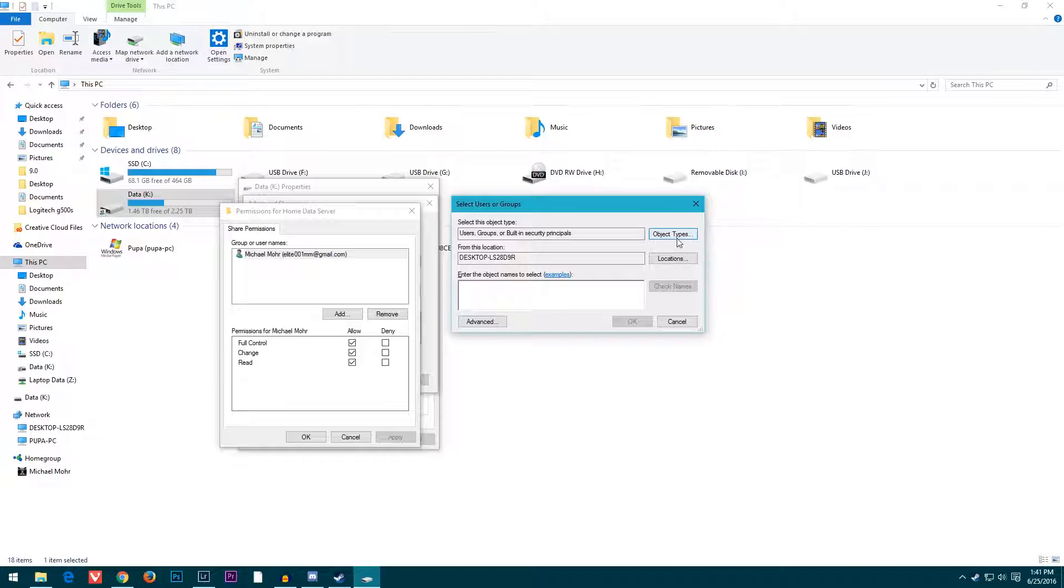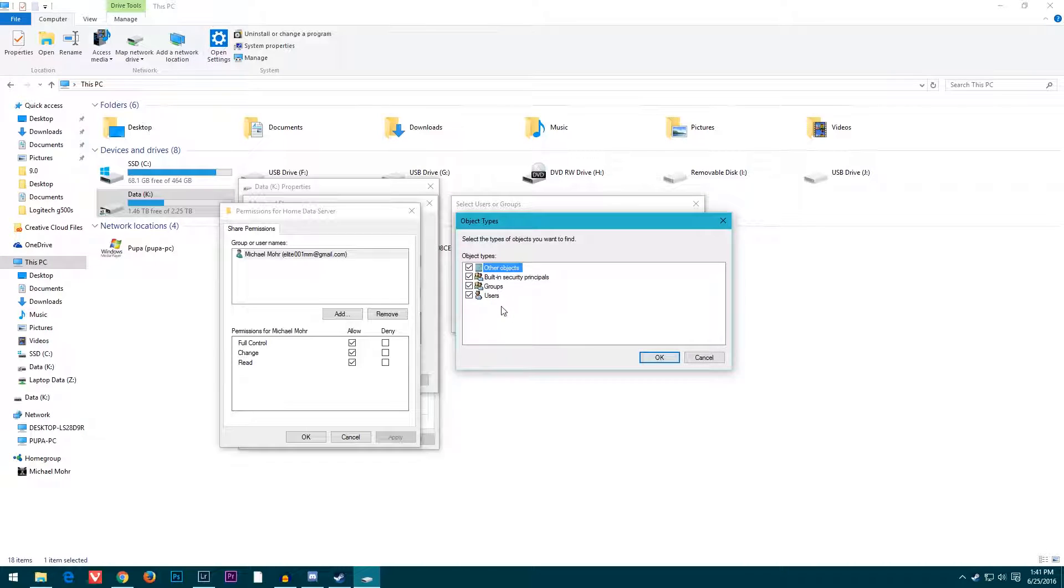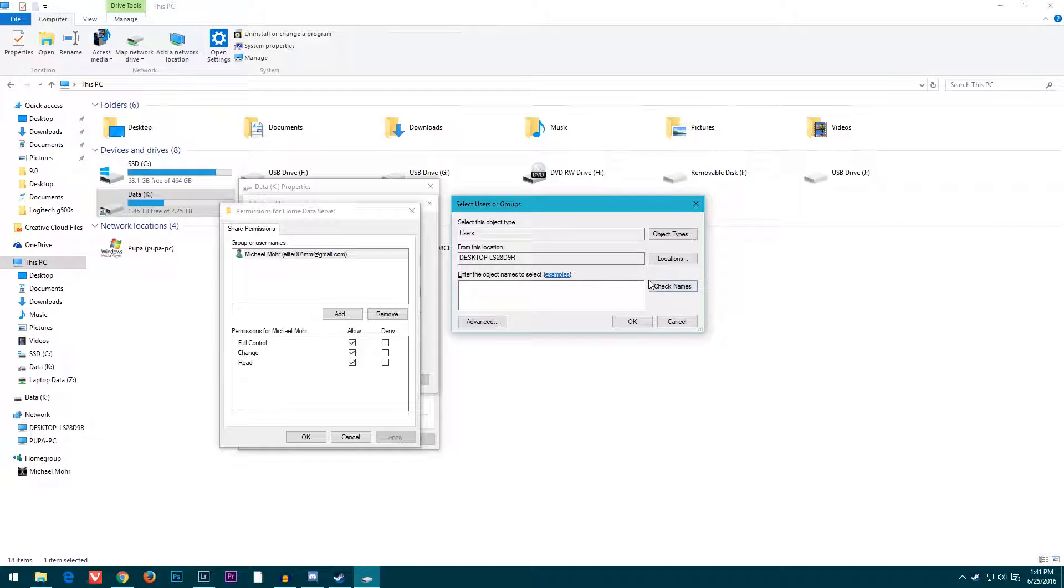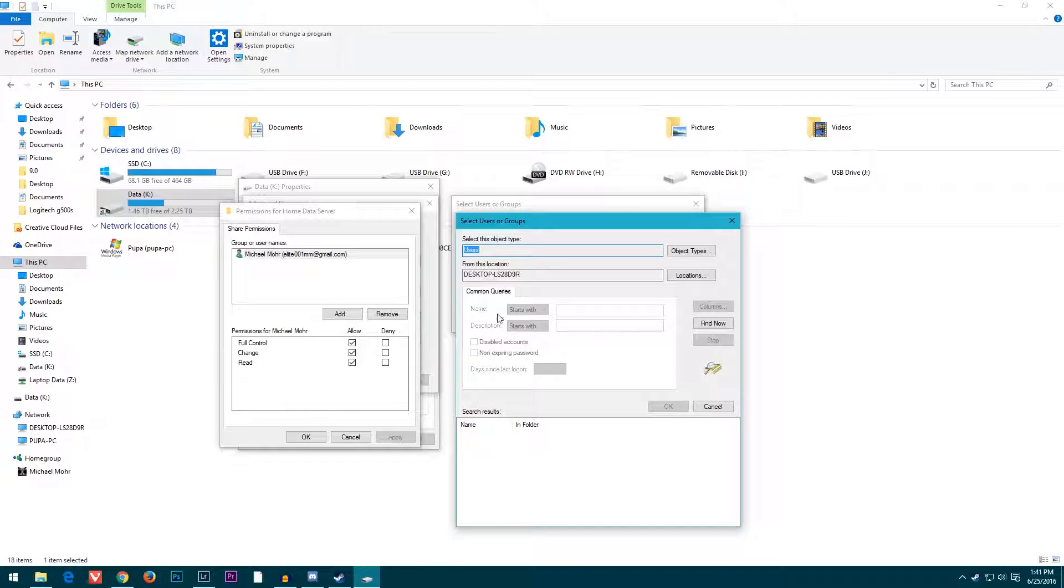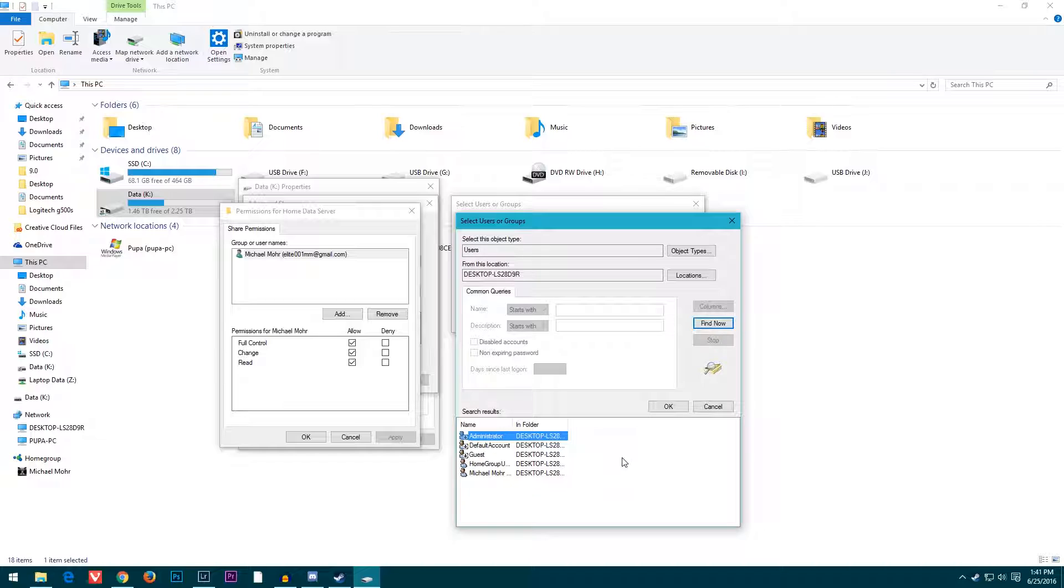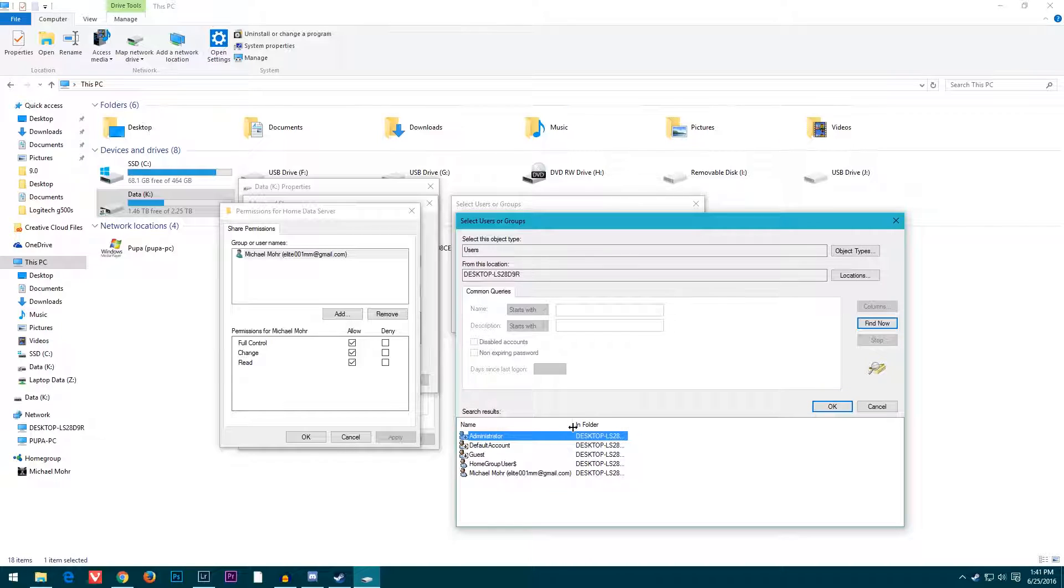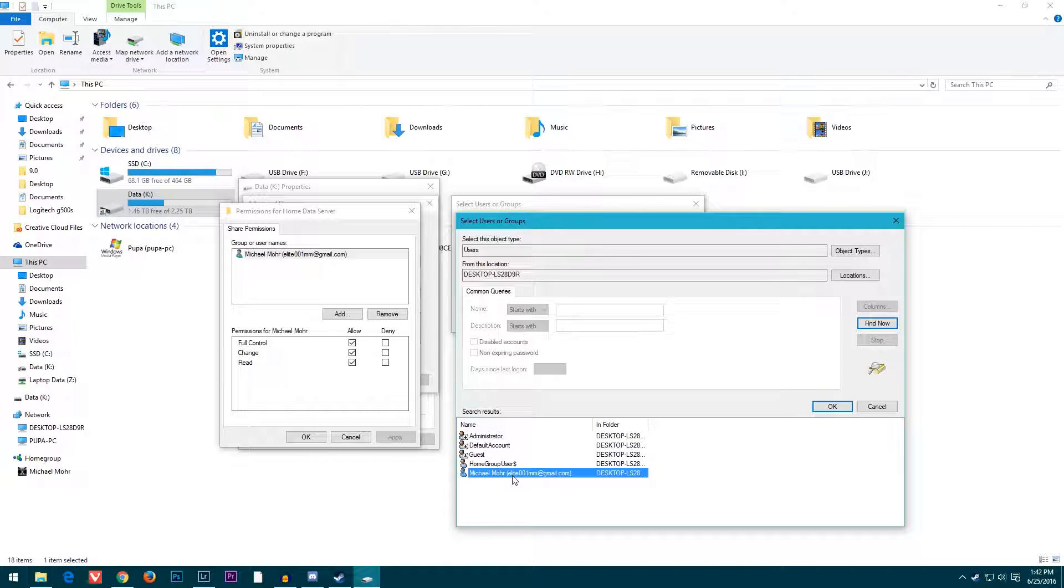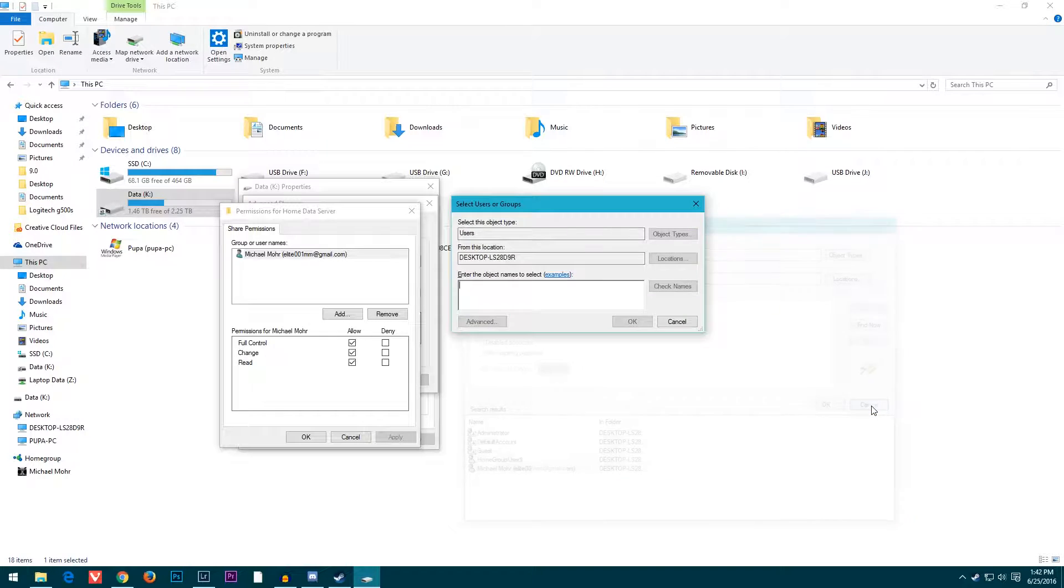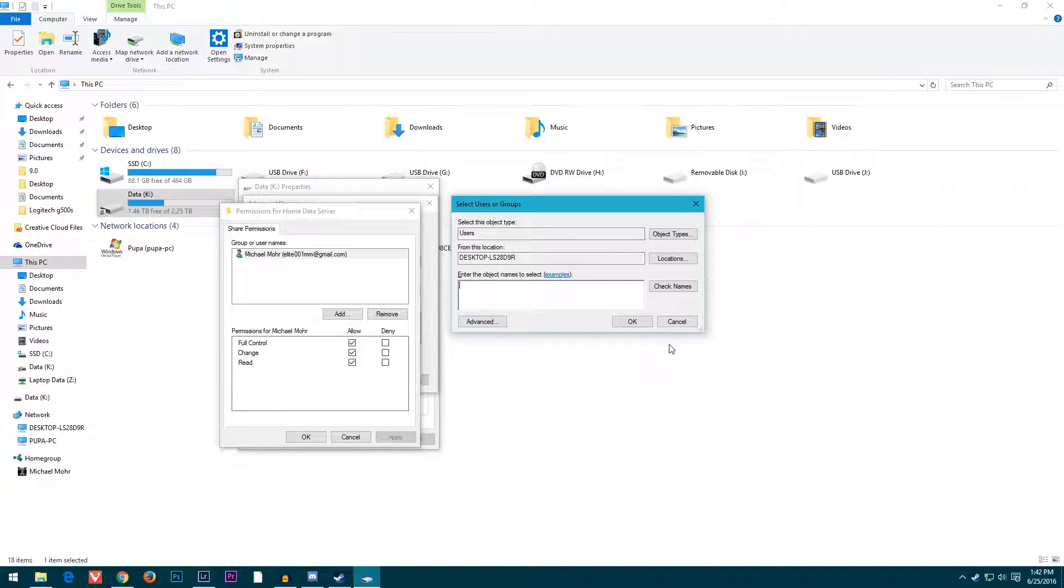In Object Types, you want to add your user, so just uncheck those other options, then go to Advanced and it should still say Users. Click Find Now—that finds all the users that are currently available. That's my account. I would click OK, but I already have done all this.